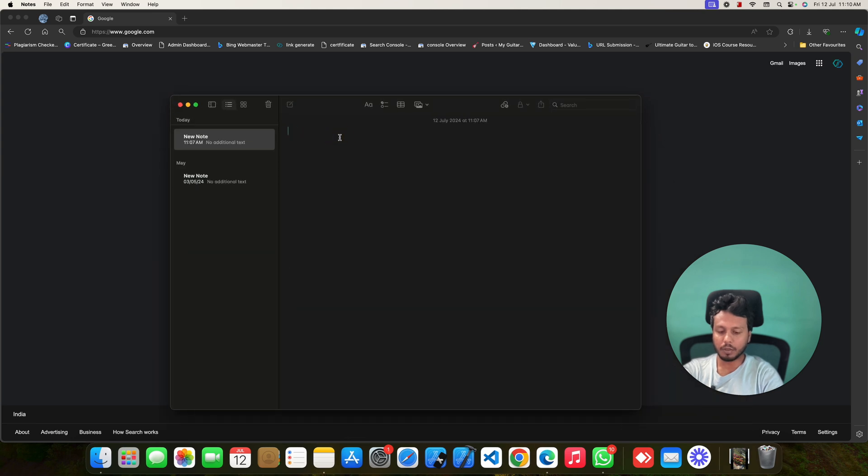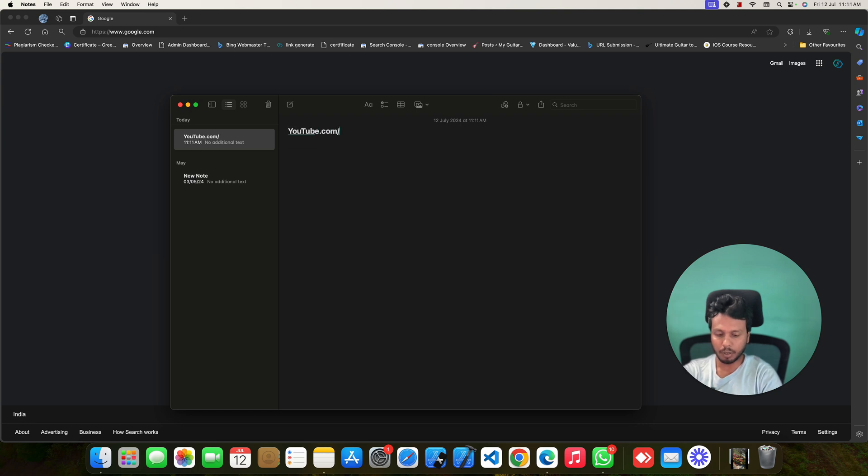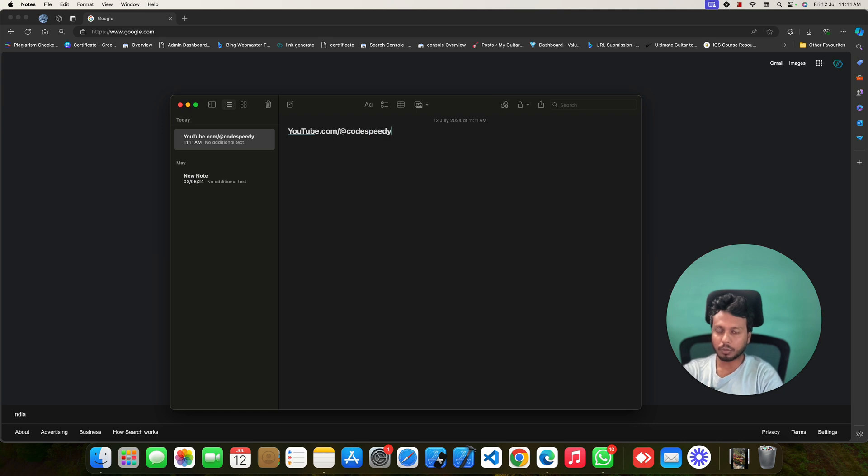This is my notepad. Now I am going to write our YouTube channel link, youtube.com slash at the rate codespd.